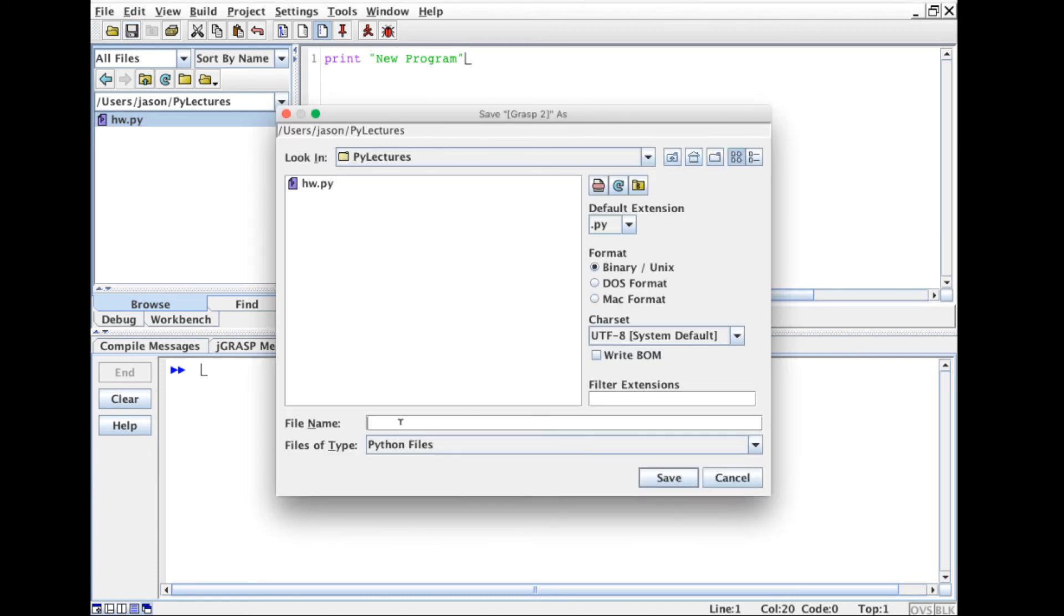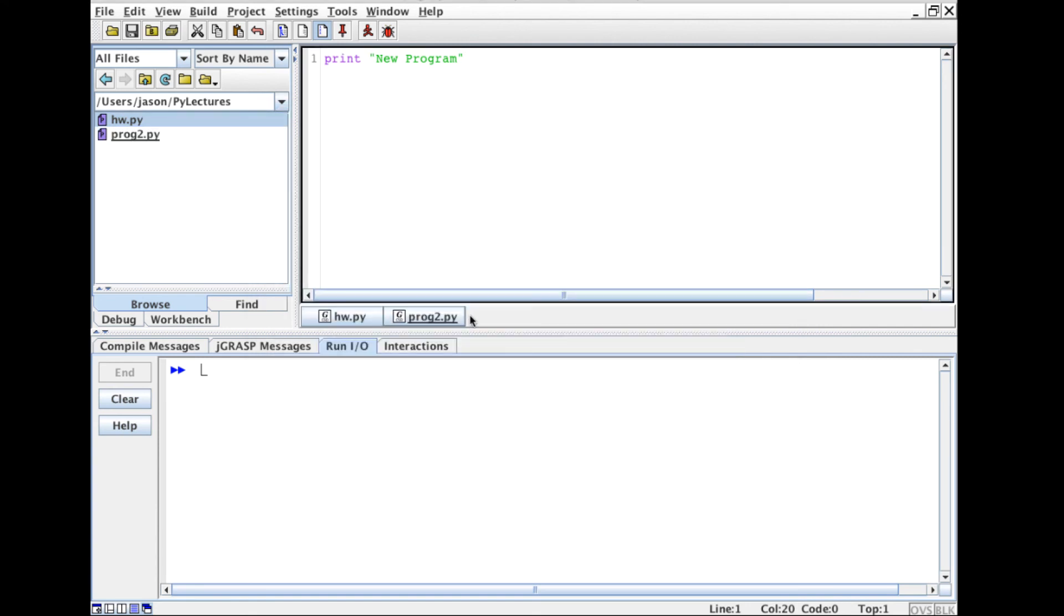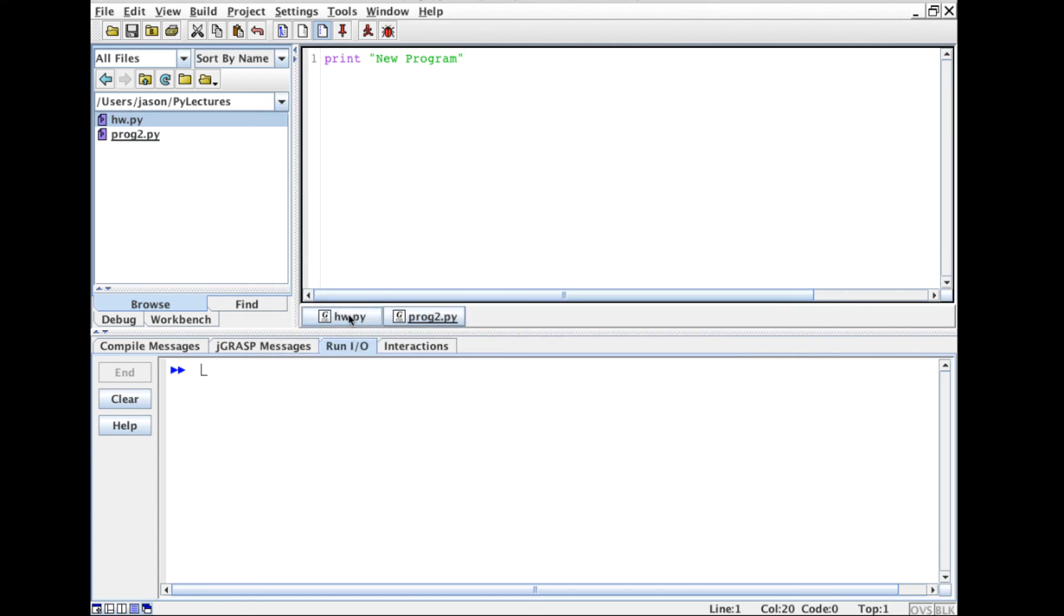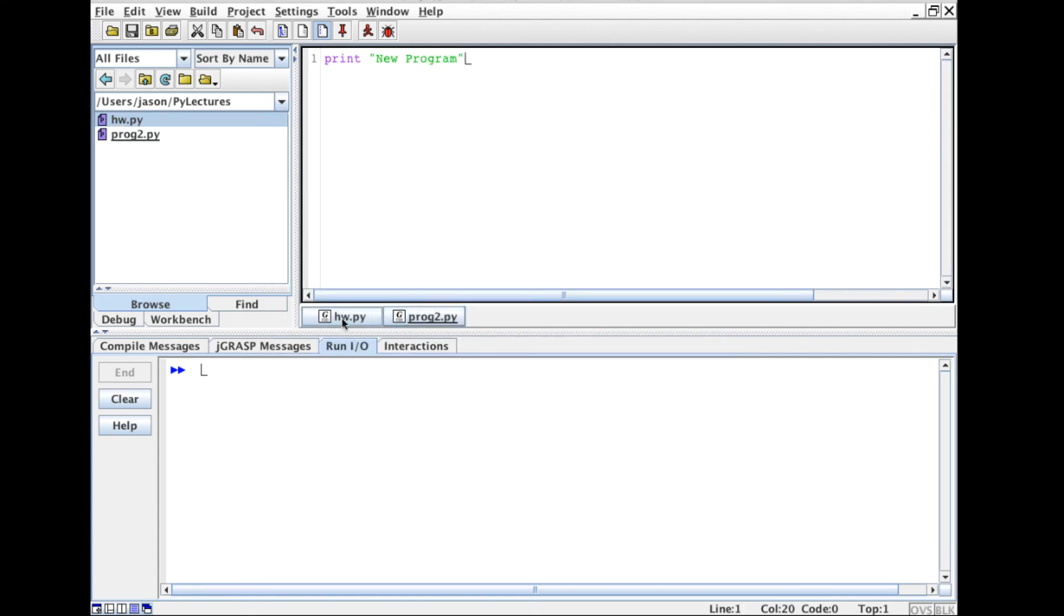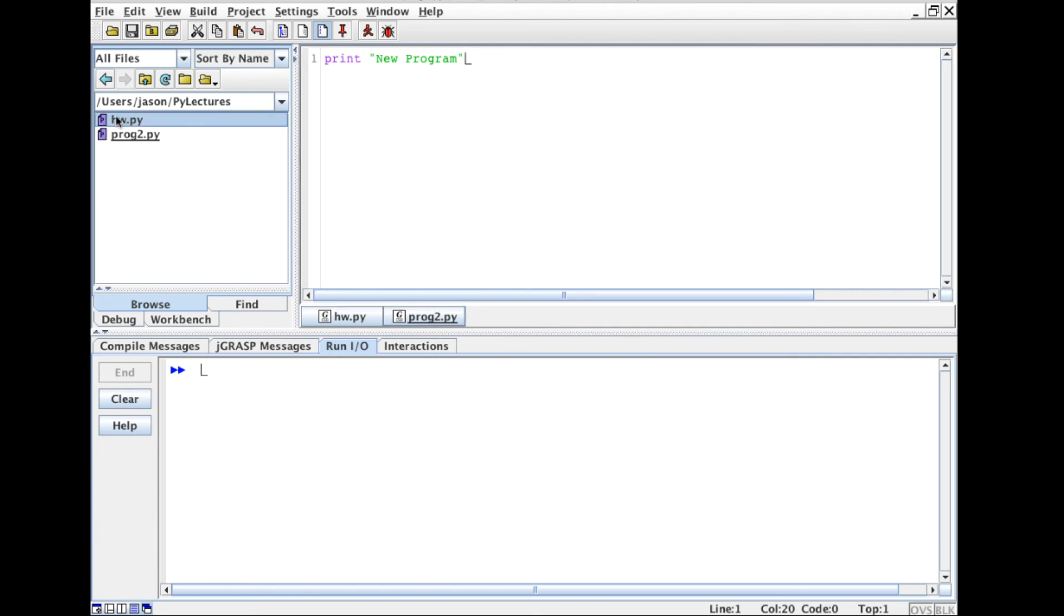The new print statement and save it. Call it prog2. You'll note that I have the ability to have multiple programs open at one time. So these programs on the left that you're saving are the programs that you're going to submit for homework. And you'll be able to zip these directories up.